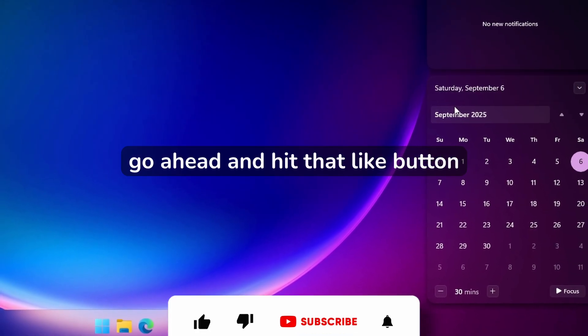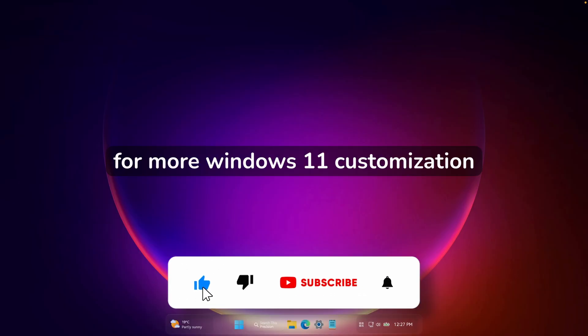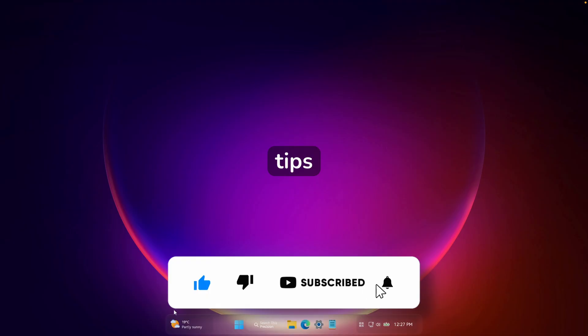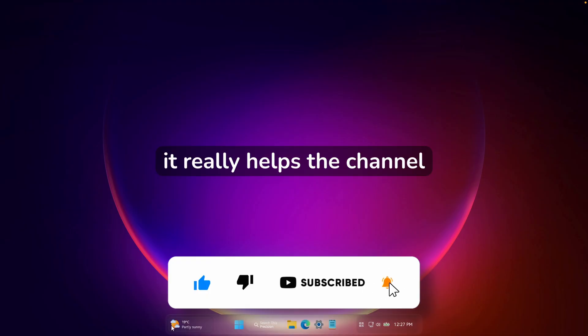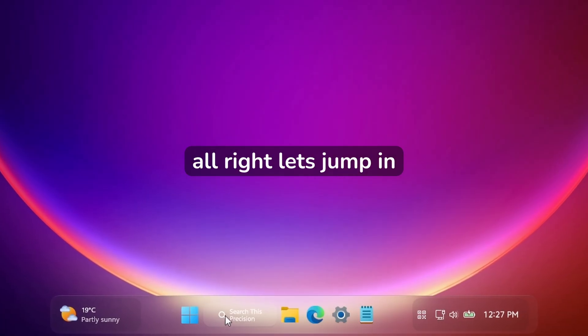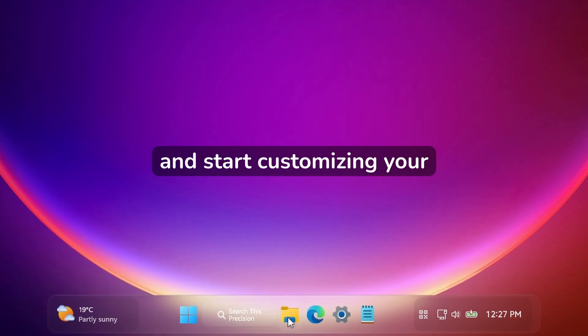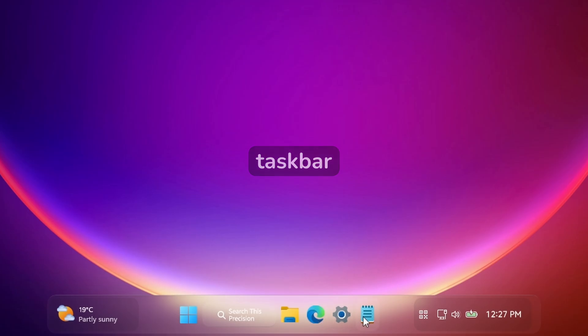If you're loving this effect, go ahead and hit that like button and subscribe for more Windows 11 customization tips — it really helps the channel. Let's jump in and start customizing your taskbar.